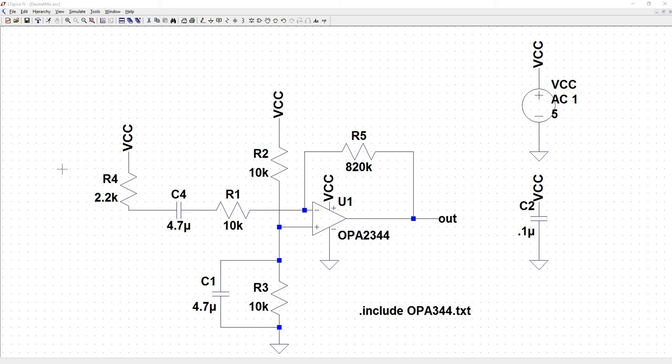Since SparkFun products come with a schematic with the voltage range clearly labeled, I thought it would be a good idea to test the product to see how accurate that voltage range actually is. This is the electret microphone breakout board which has a pre-amplifier circuit on it. The schematic states an operating voltage of 3.3 to 5 volts. Let's confirm that.